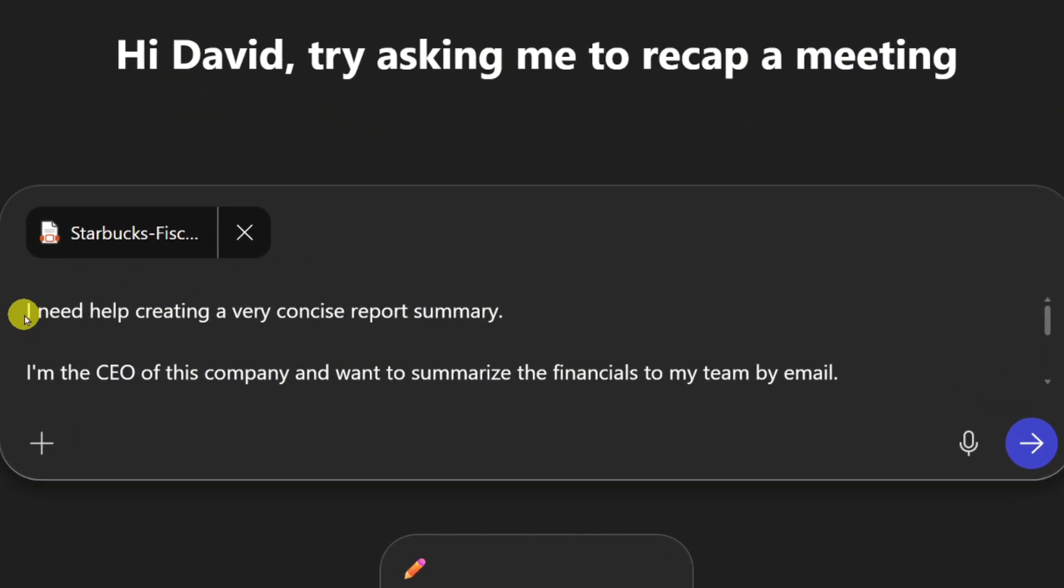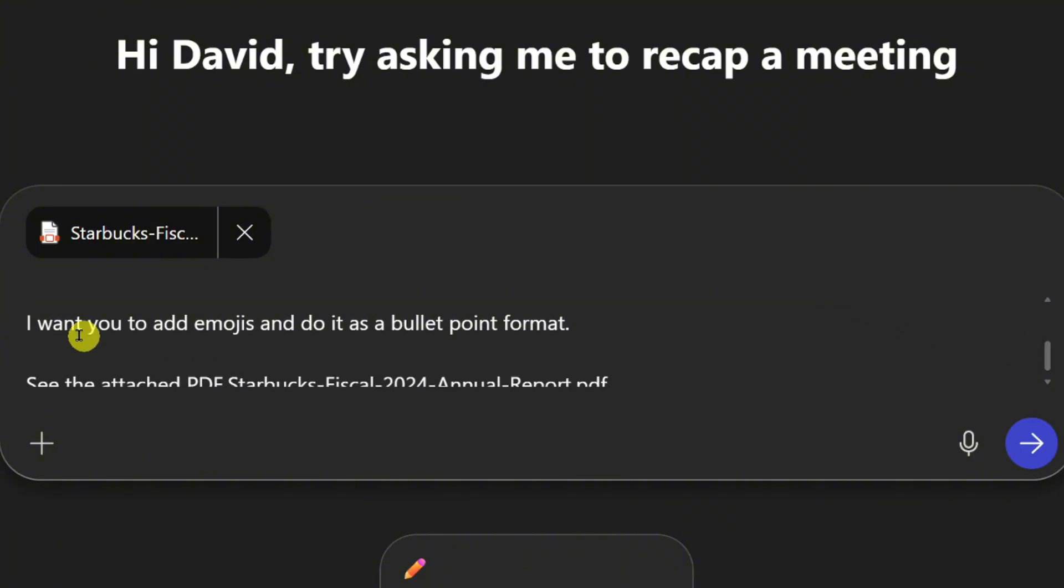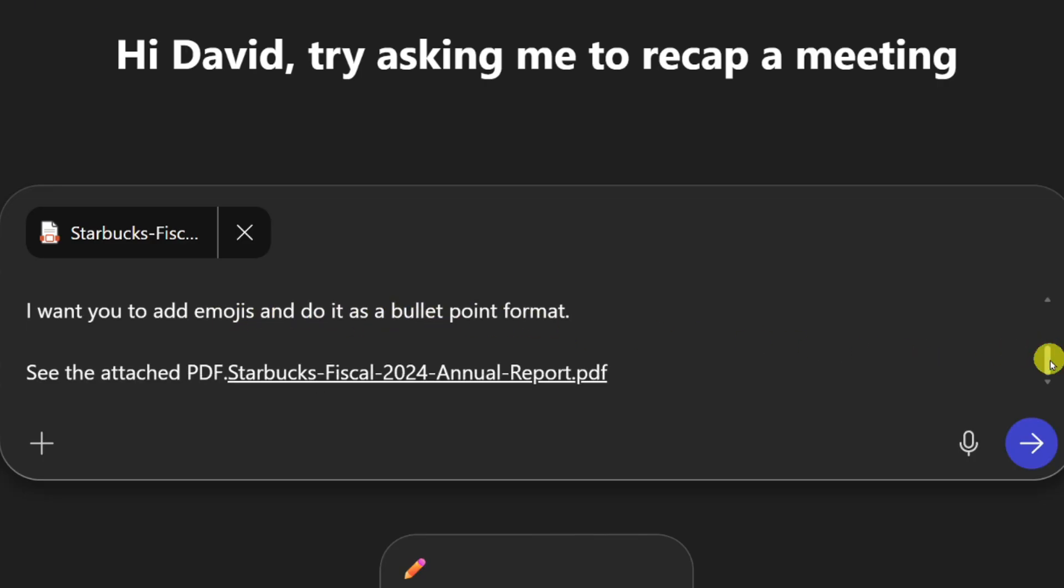So here we go. I attach a PDF and I say goal. I need help creating a very concise report summary. Context. I'm the CEO of this company and want to summarize the financials to my team by email. Expectation. I want you to add emojis and do it as a bullet point format and source, see the attached PDF.